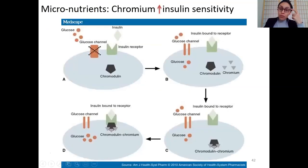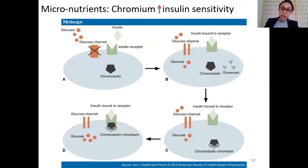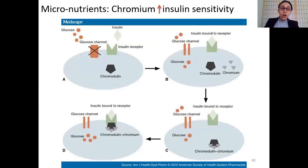A lot of research has been done on chromium and insulin sensitivity.